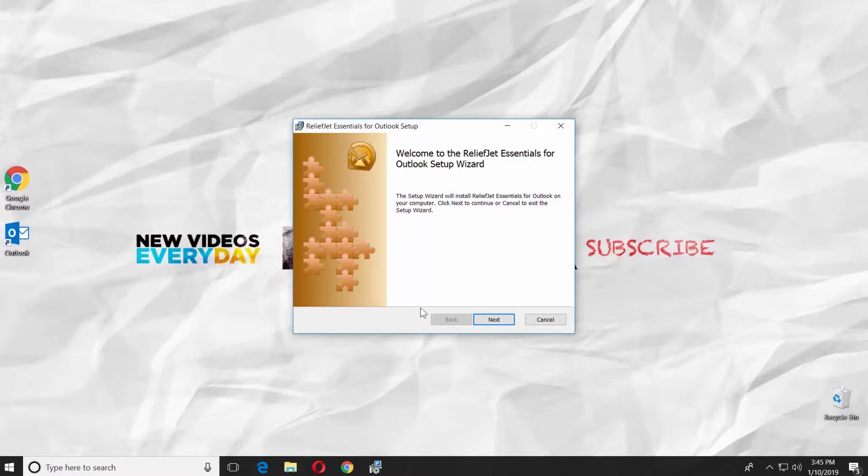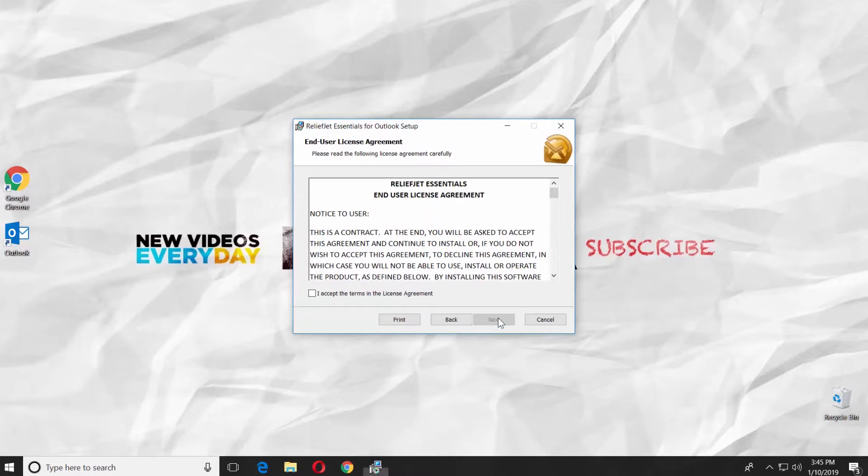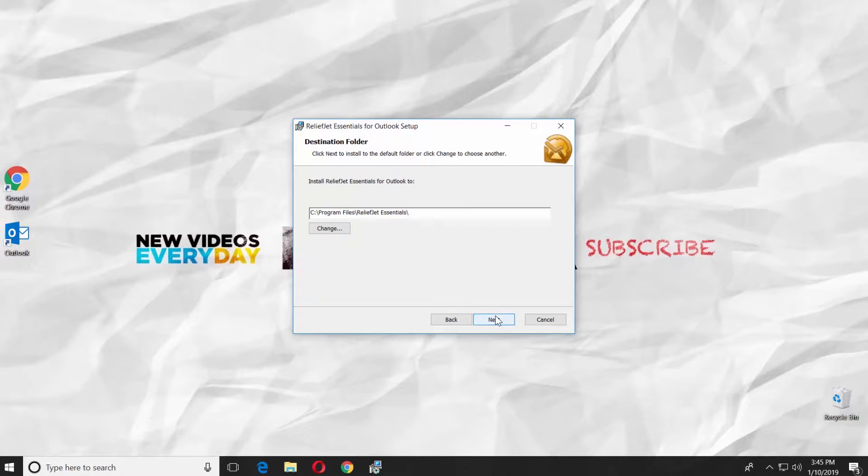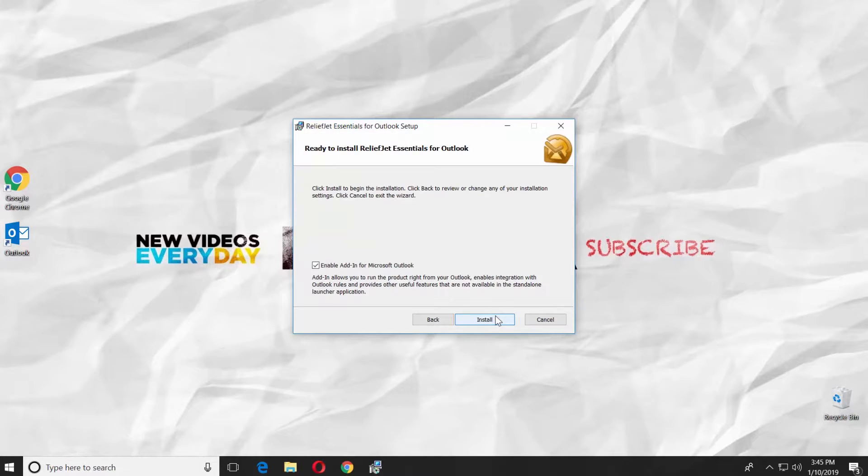Click next. Check I accept the terms in the license agreement. Click on next two more times. Click on install.